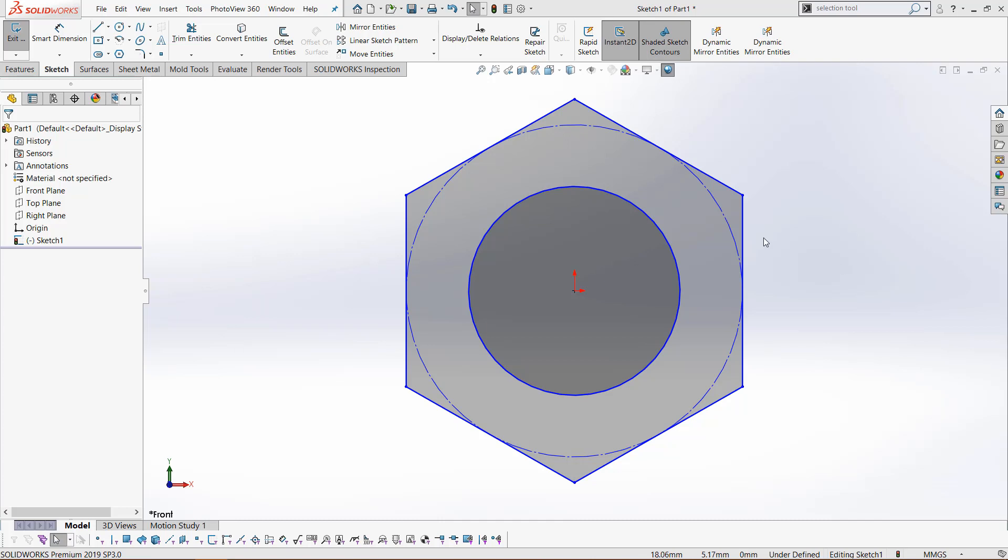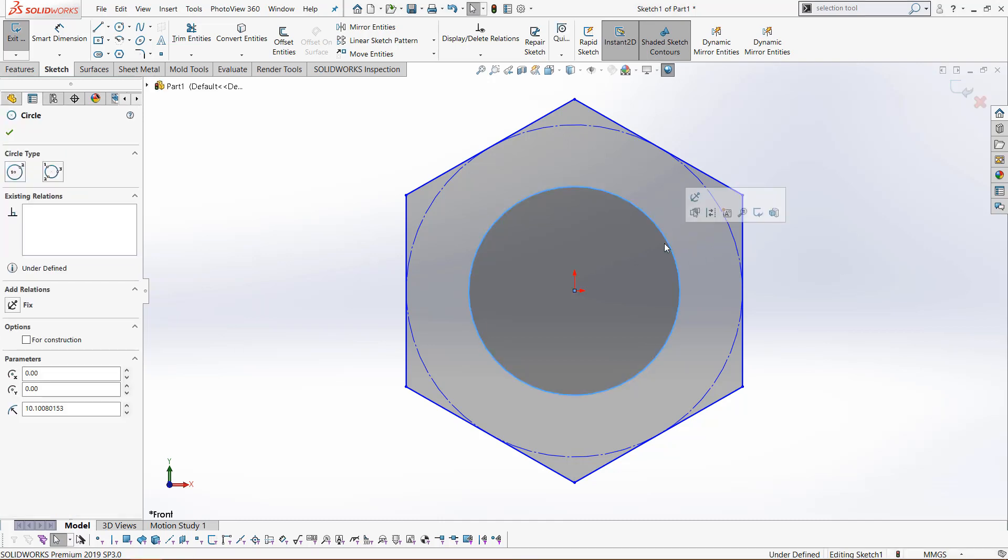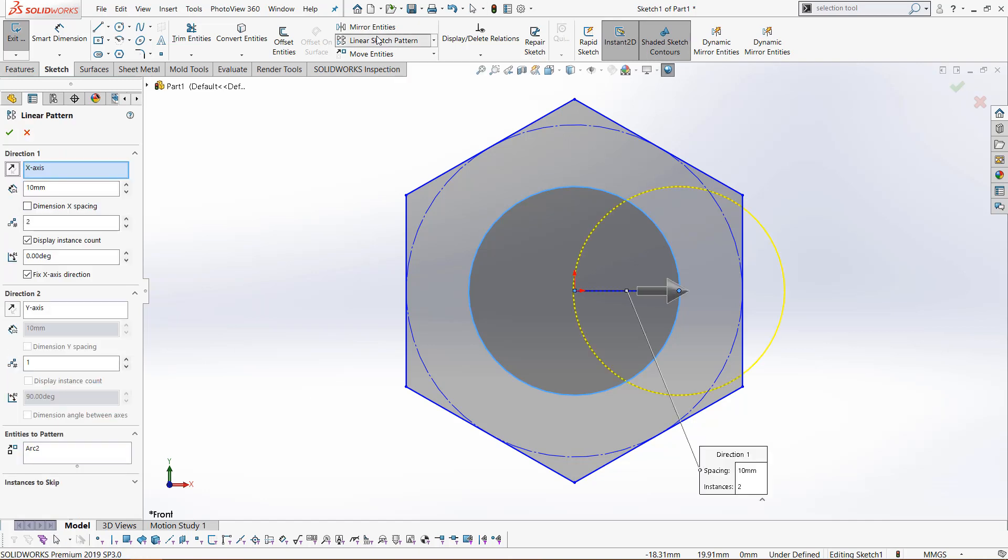First, we want to select the circle, the inner circle, and click linear sketch pattern. By default, when you select linear pattern, in the entities to pattern box the selections you already have will be added to this box. So right now we have the circle selected.